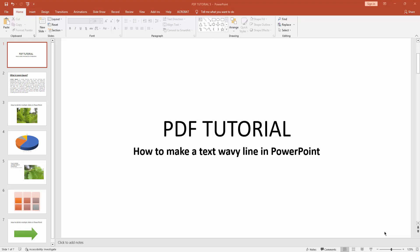Assalamualaikum, hello friends, how are you? Welcome back to another video. In this video I'm going to show you how to make text wavy line in Microsoft PowerPoint. Let's get started. At first, you have to click new slide.